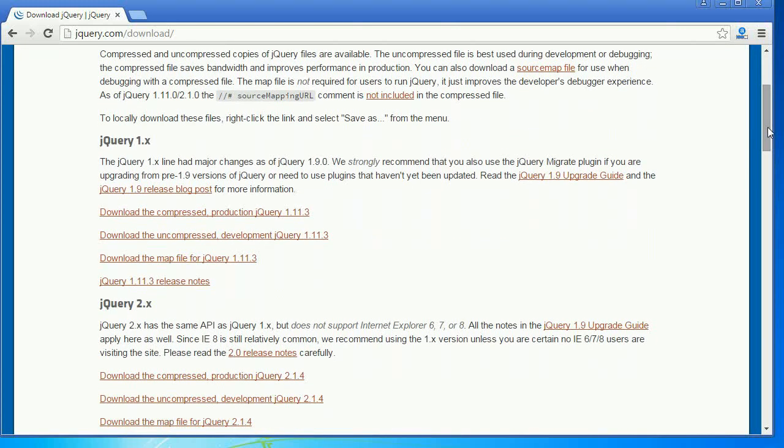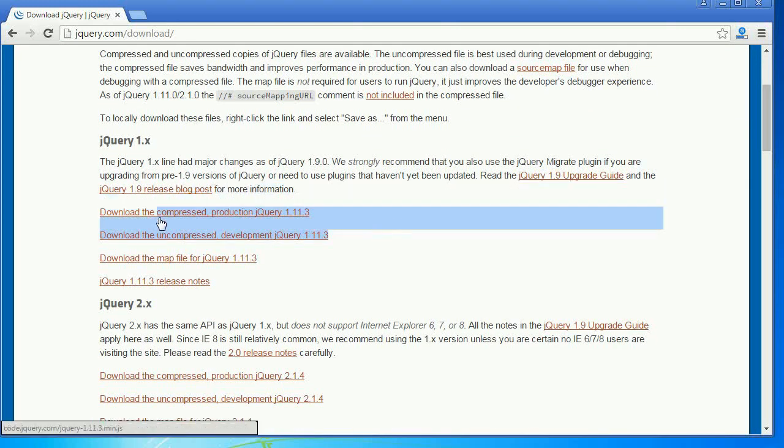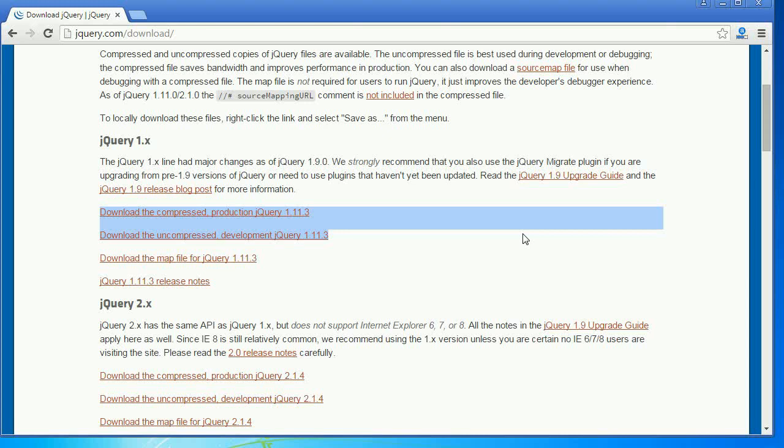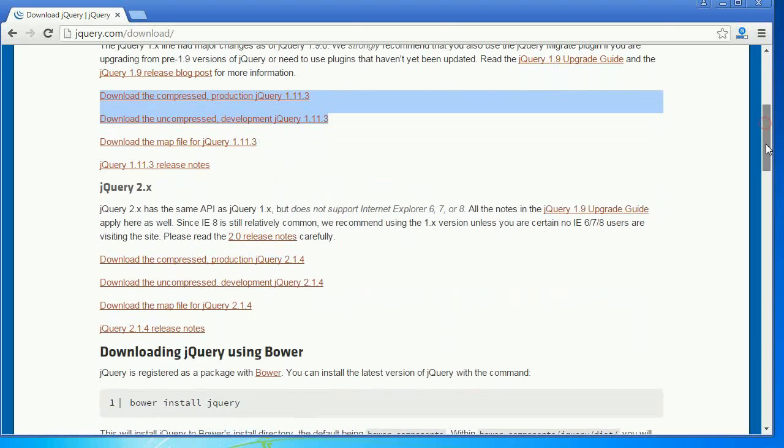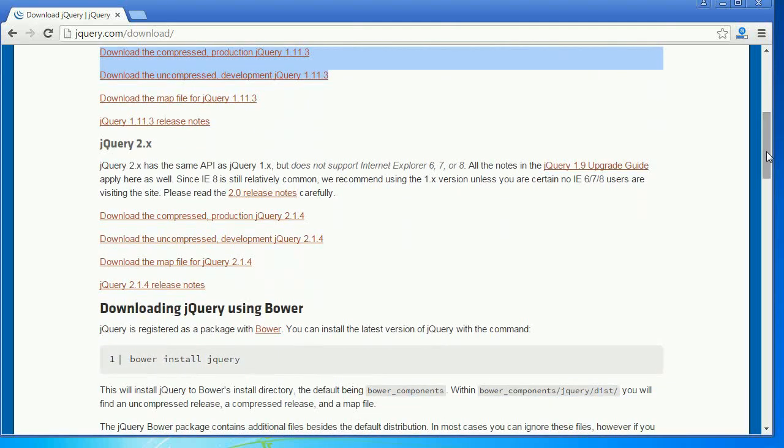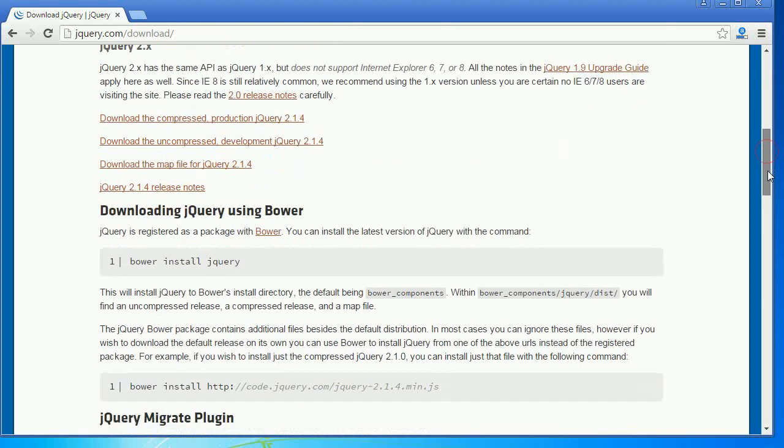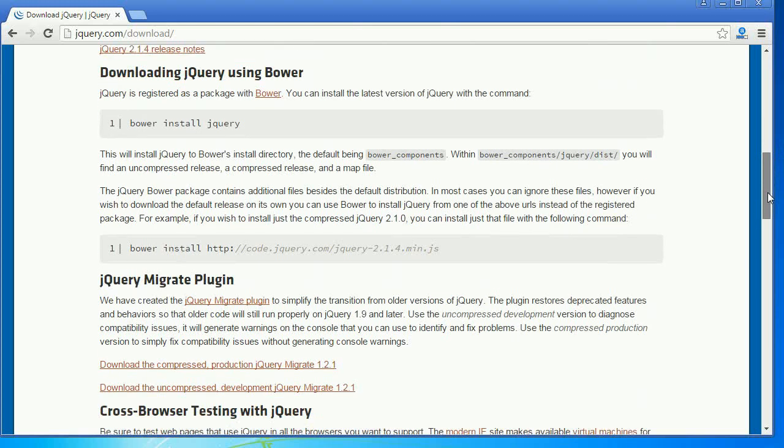Now we will have development version of jQuery and production version of jQuery. Production version of jQuery will be having less in size and development version of jQuery will be having very high in size. So now for loading faster in production they made it as a minimized version of jQuery.